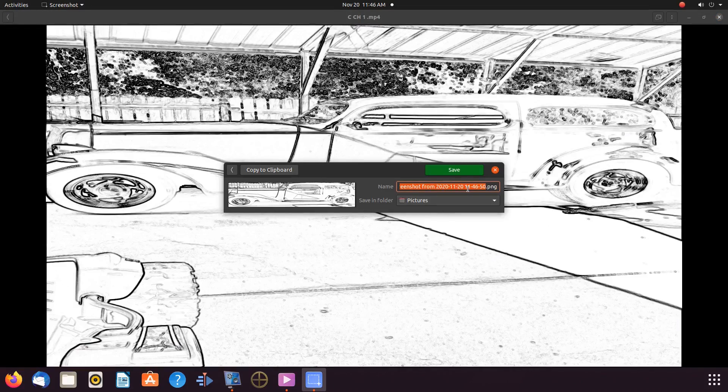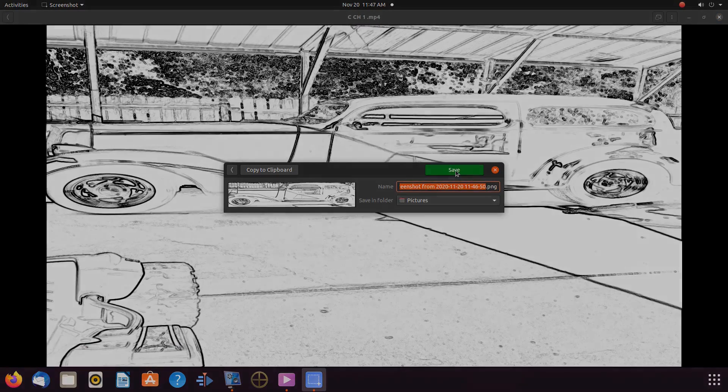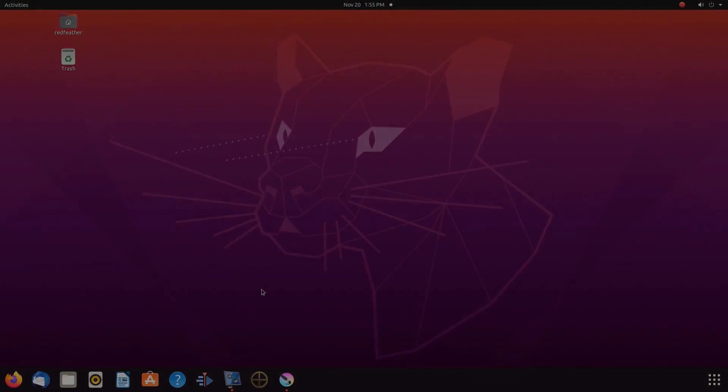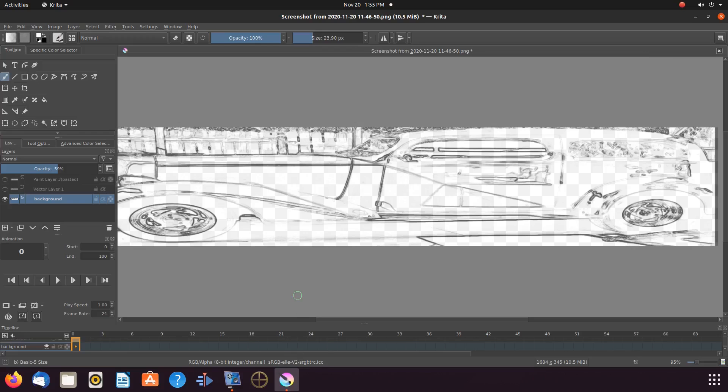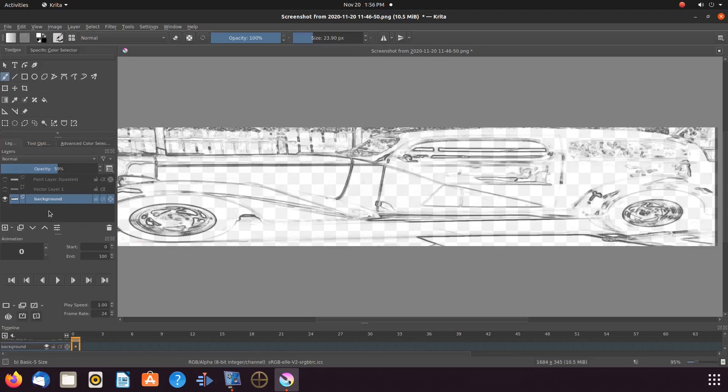Once this is done, import your image or drawing into Krita, then create a vector layer. Adjust the opacity on the image layer, then go into the Krita tool box and click on the freehand tool.